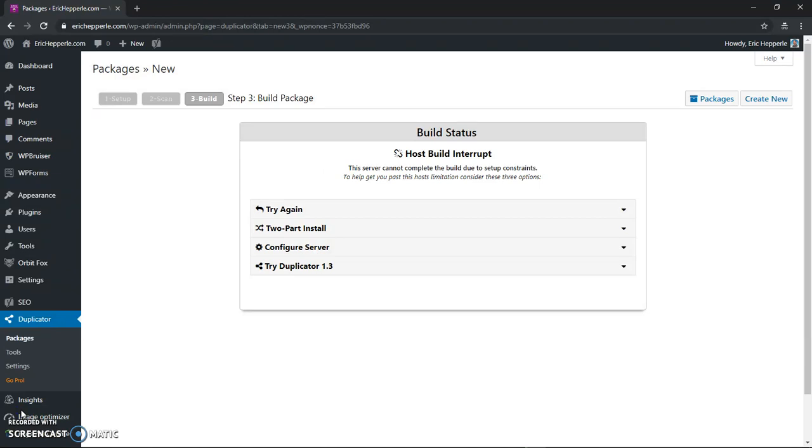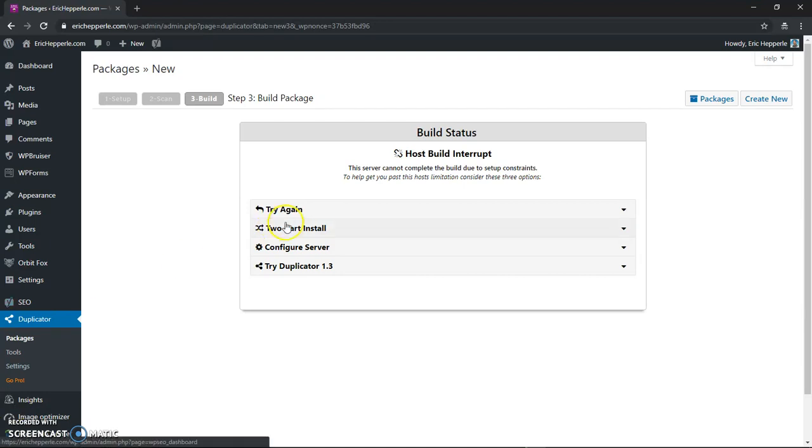So although the duplicator didn't finish it's done with what it was doing so that process stopped and it actually had a build status post build interrupt. It says a server cannot complete the build due to setup constraints. To help you get past this there's three options.